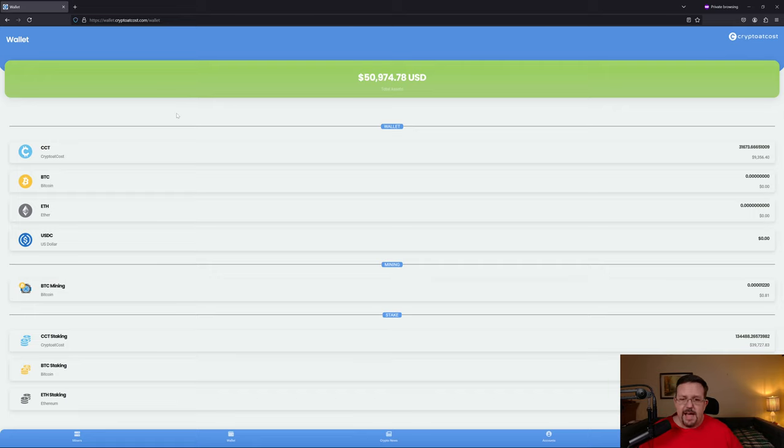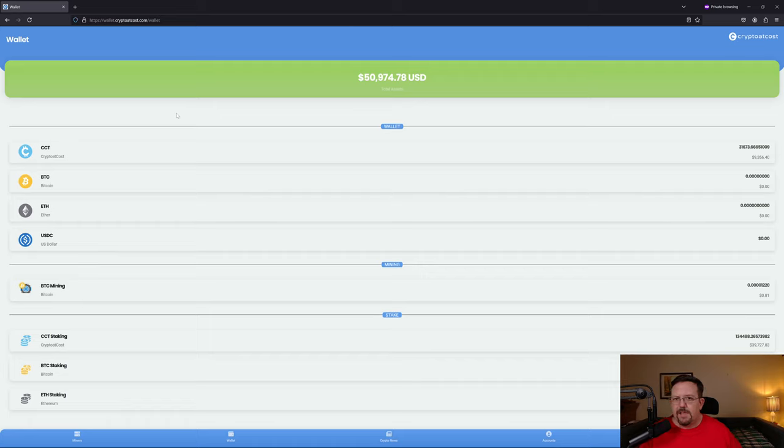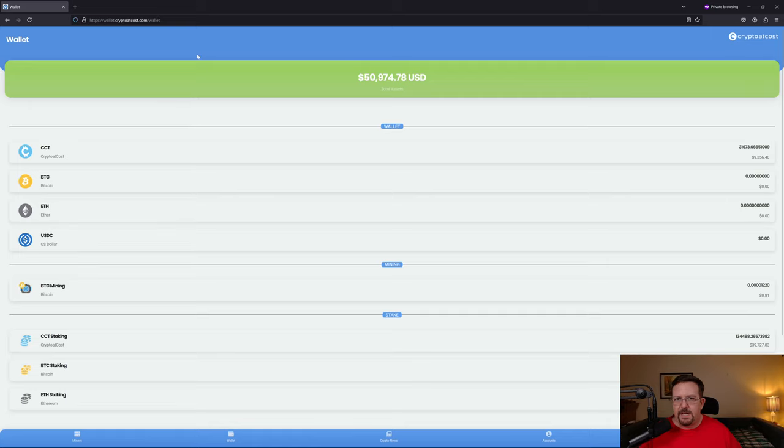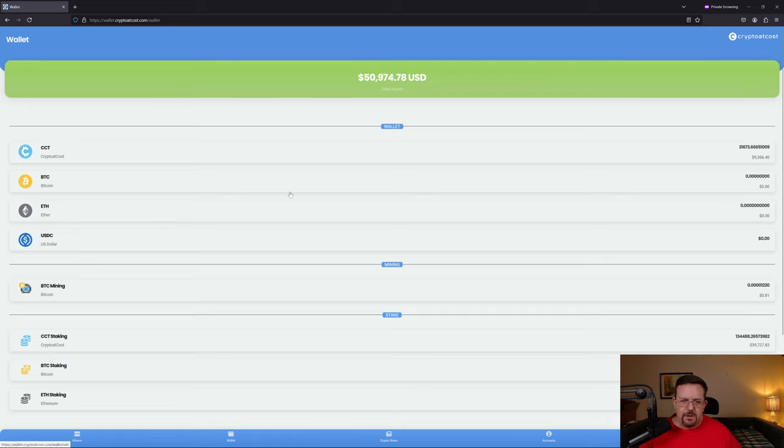I don't even know why they keep their website open. Maybe just in hopes of getting the drop on a few more unsuspecting people that foolishly give this company any money. Because if they had any satoshis, then they should by right let you withdraw it.